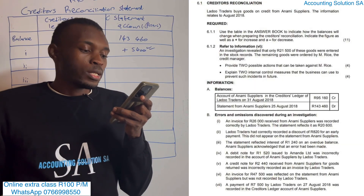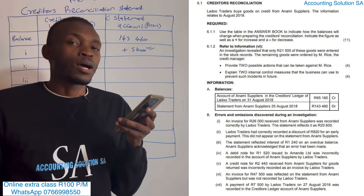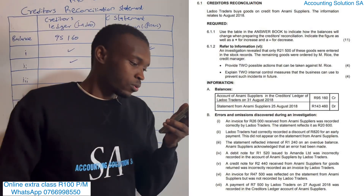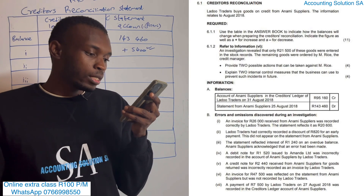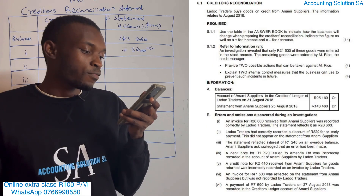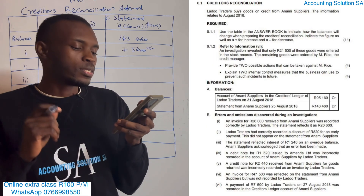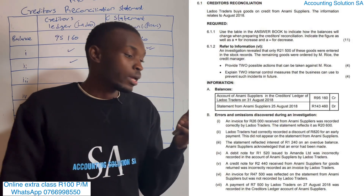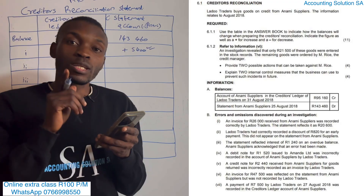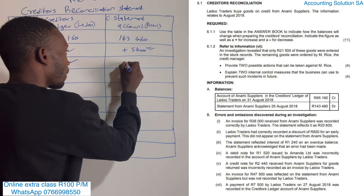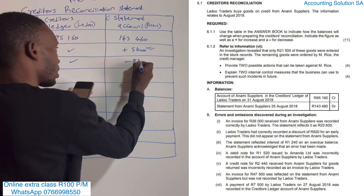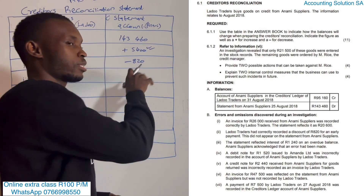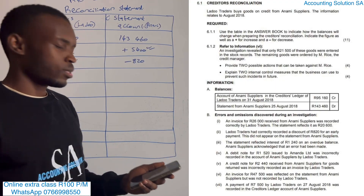Number two: Ladu Traders had correctly recorded a discount of 820 for early payment. They said this discount did not appear in the statement - it was never recorded on the supplier's statement. Remember, discount reduces liability, which means we have to say minus 820 on the statement side. If they give us a discount, we are not going to pay that amount, which means our liability must go down.